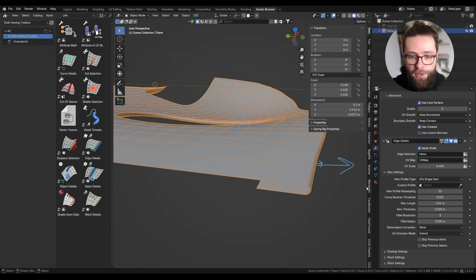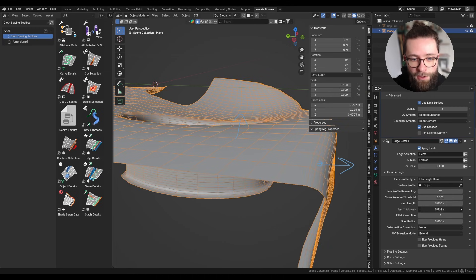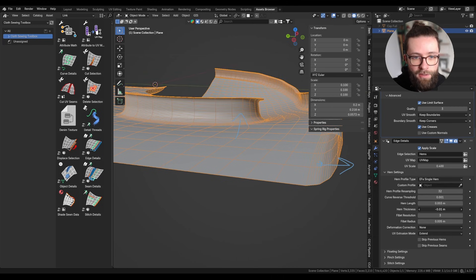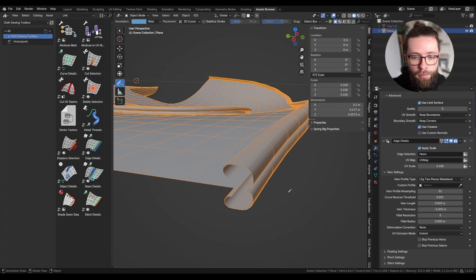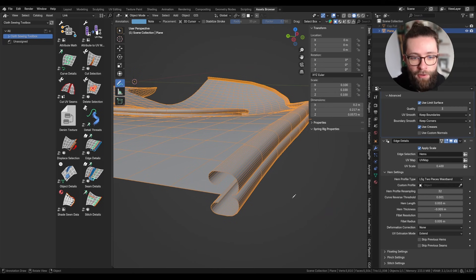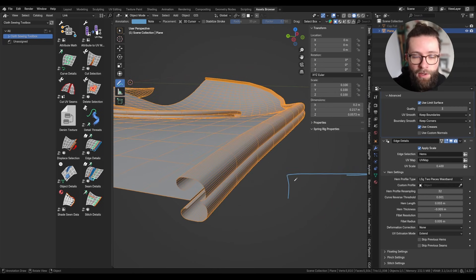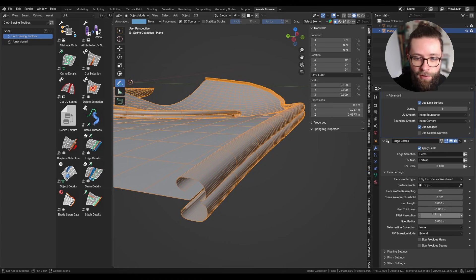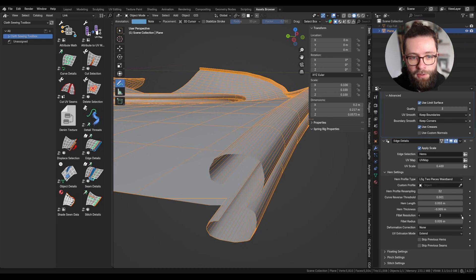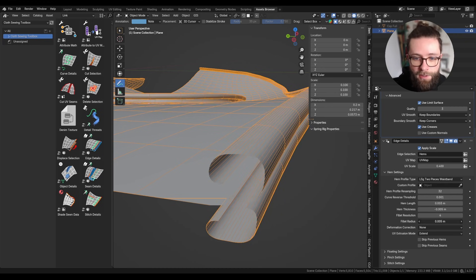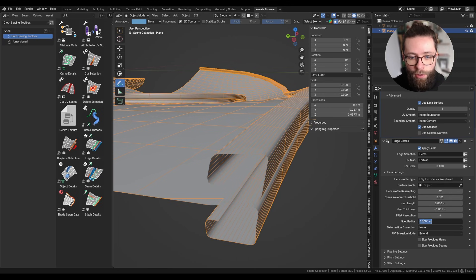Next are the parameters for the general look of the hem. First is the length of the hem, which is self-explanatory, and also its thickness, which can go negative if needed. The next parameters are regarding the fillet — basically the radii put on either side of the hem. Under the hood, all profile curves are just curves with straight angles; they are first beveled and then resampled inside the modifier. Setting the fillet resolution or radius to zero gives a very square result, while changing these values gives a more visually pleasing result.